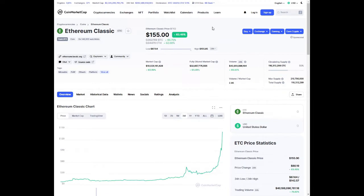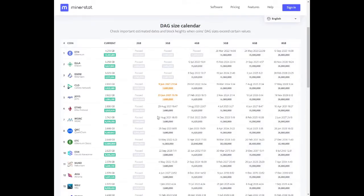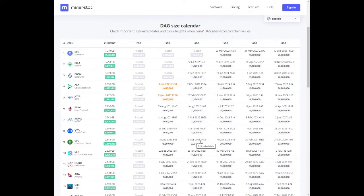Since Ethereum Classic has forked away from Ethereum, the DAG file size is decreased. Let's take a look at what the DAG file size is currently. Looking at miner's stat, Ethereum Classic DAG file is at 2.6GB. And as you can see, you can still mine with 4GB until the 15th of April 2025. That's 4 years from now.